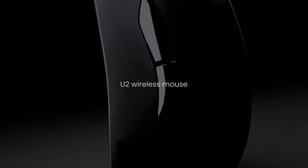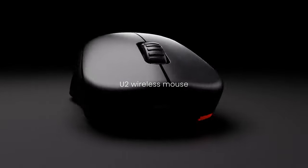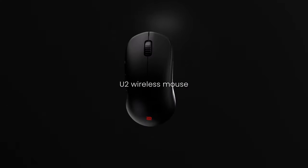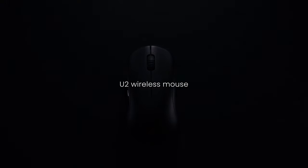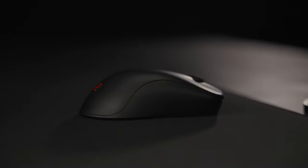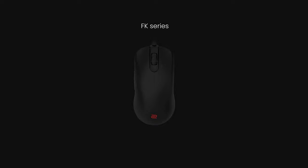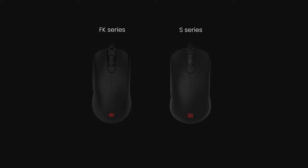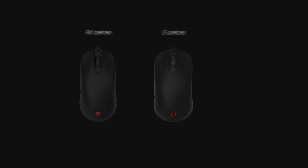Zowie has developed the U2 Symmetrical Design Wireless Mouse specifically for claw grip players who prioritize agility and multi-angle operation. In the past, Zowie has designed multiple mouse shapes.